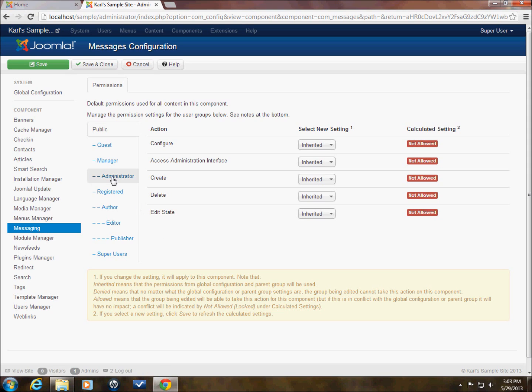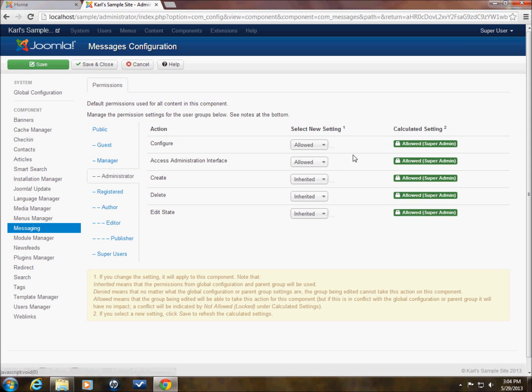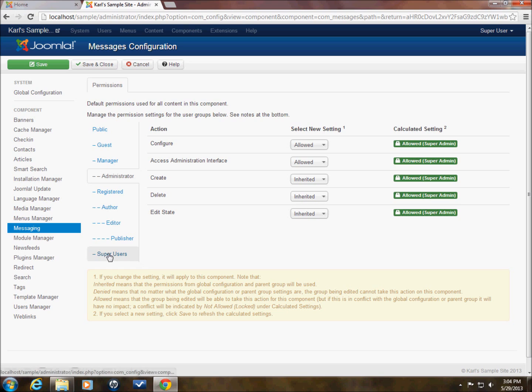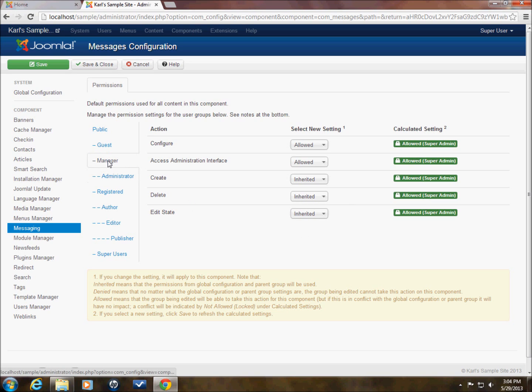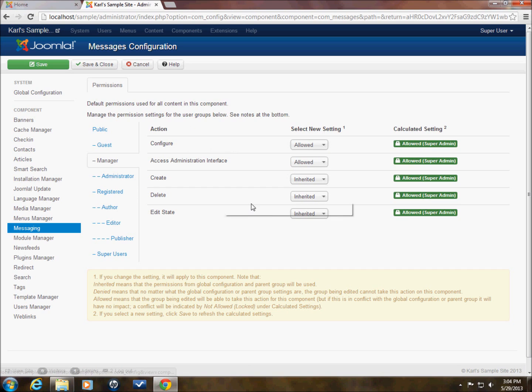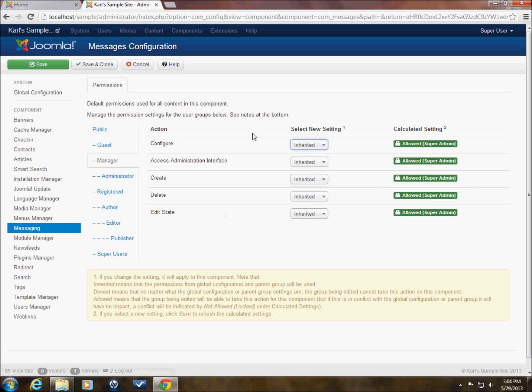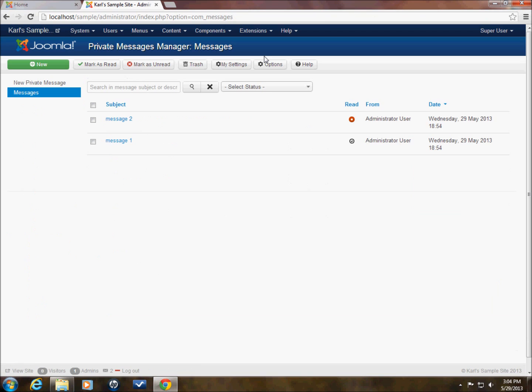So in here under messaging, like I say, administrator is the only one that has access. Administrator and super user are the only ones that have access to the messaging system by default. And you can change any of these features within this area here. So I'm going to change it back to inherited, inherited, and save and close. So now we're back to the defaults.